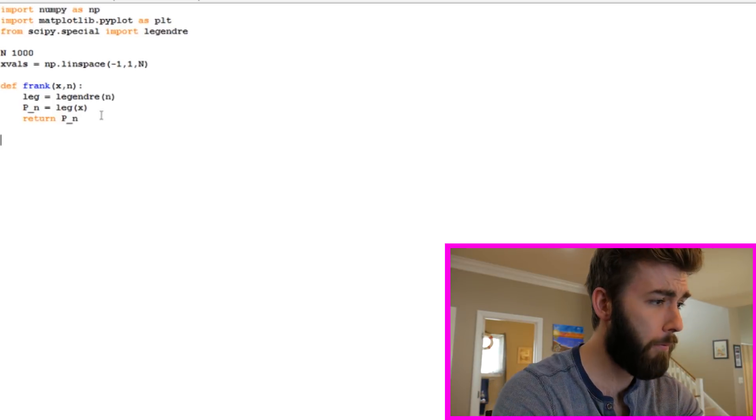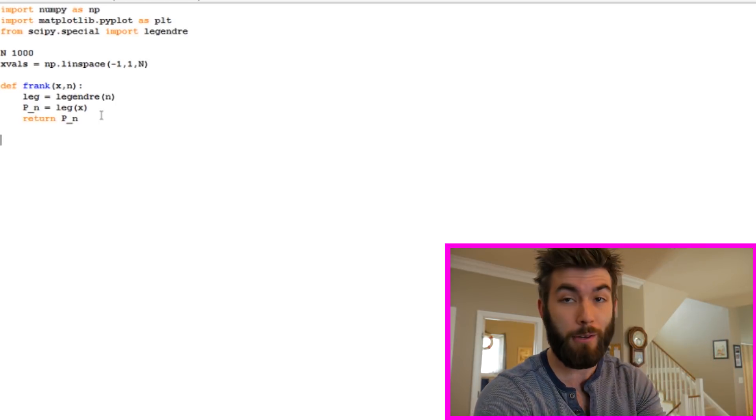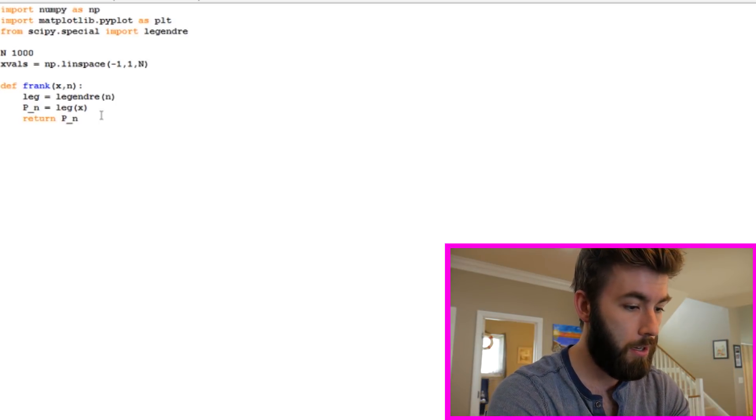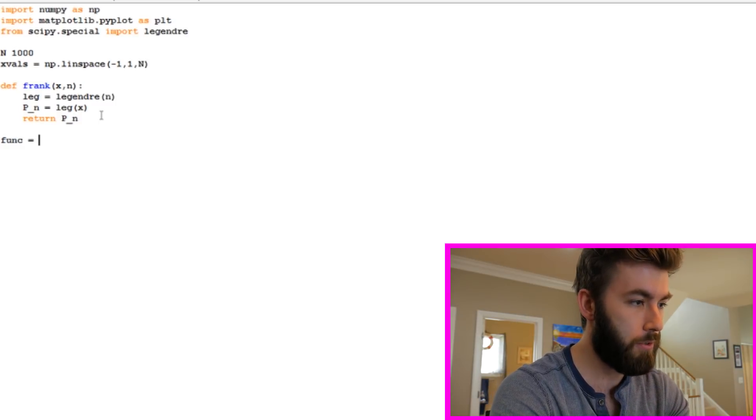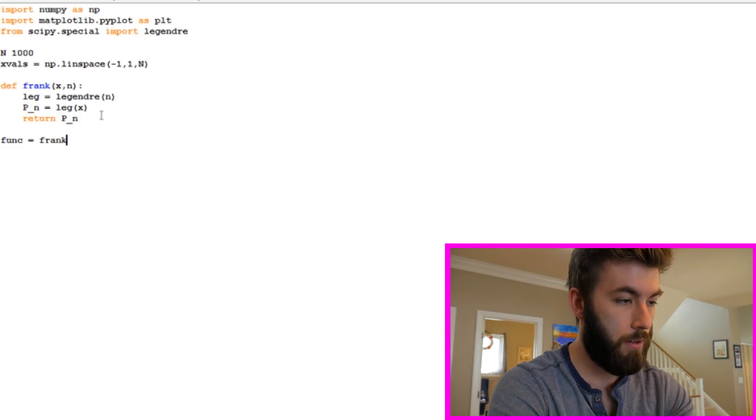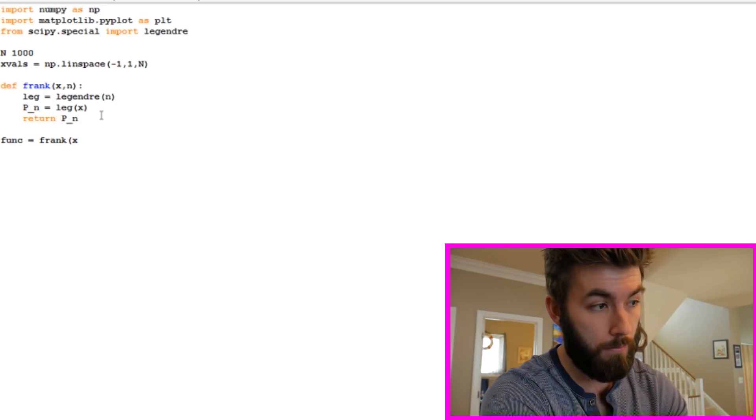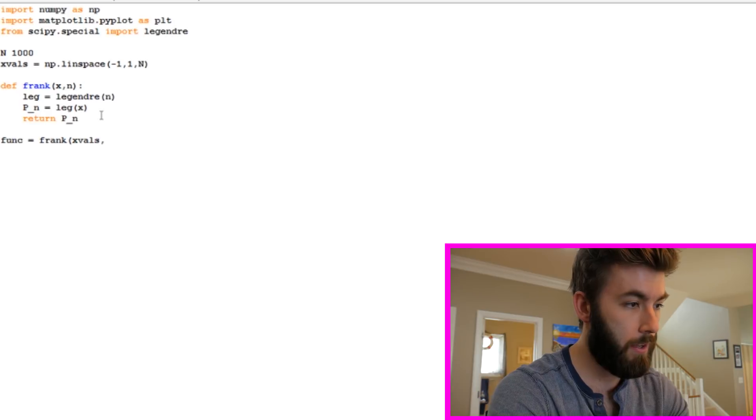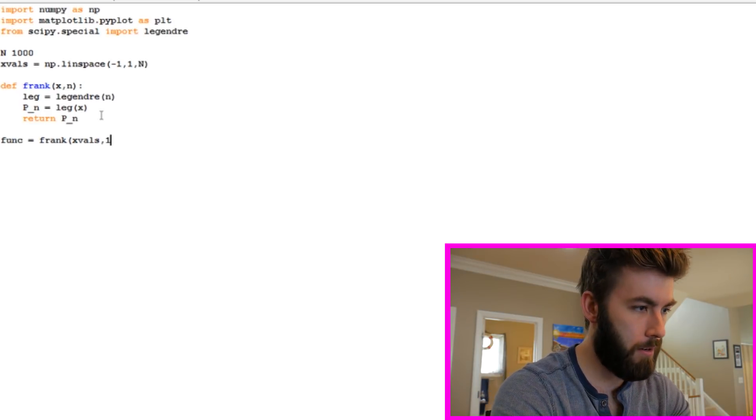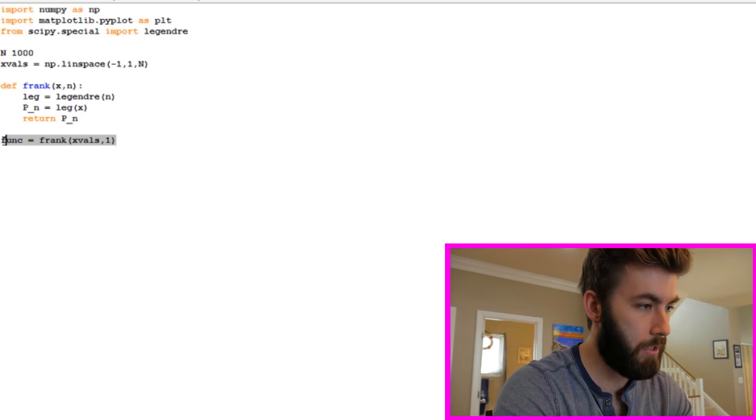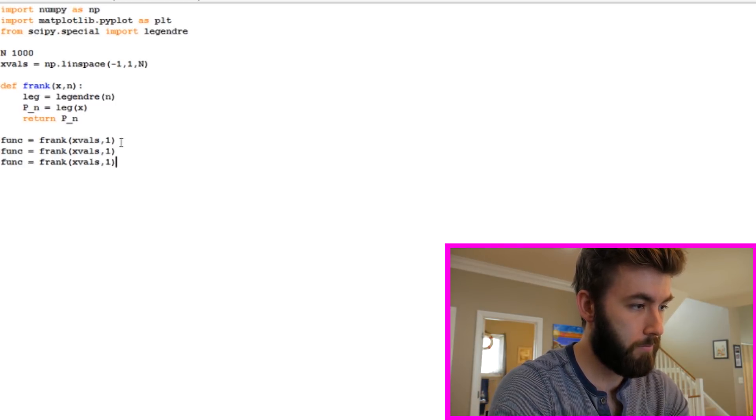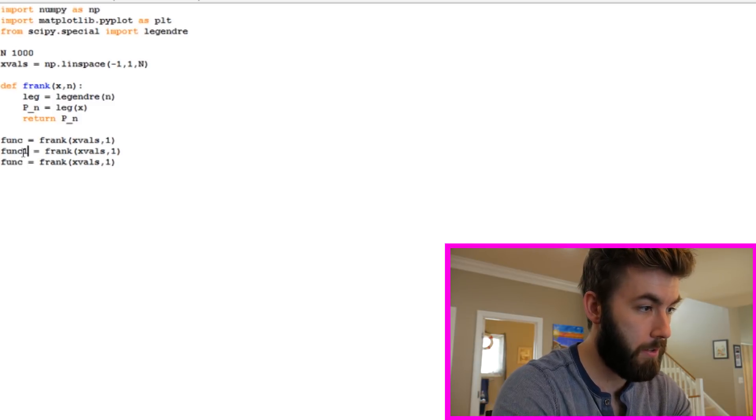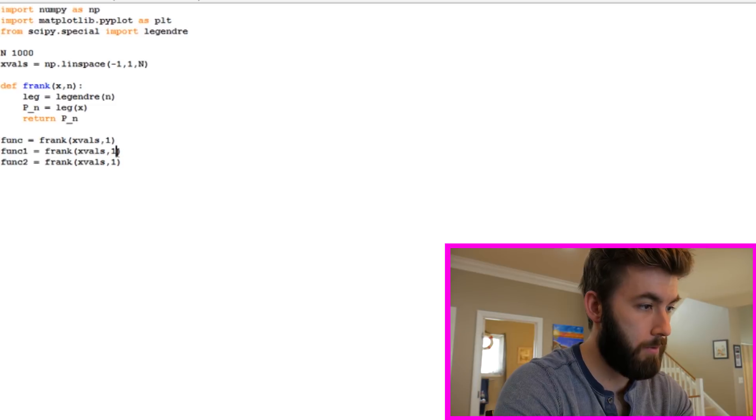So now we have our function that defines the Legendre polynomials. Now we just need to evaluate it at those x values. So we can say our funk or something like that is equal to Frank evaluated at those x values. The first entry in that function is x, so that's where I'm going to put my x values. And let's look at the first three. Let's look at n equals 1, and then let's also look at 2 and 3. We're going to have to name them different things.